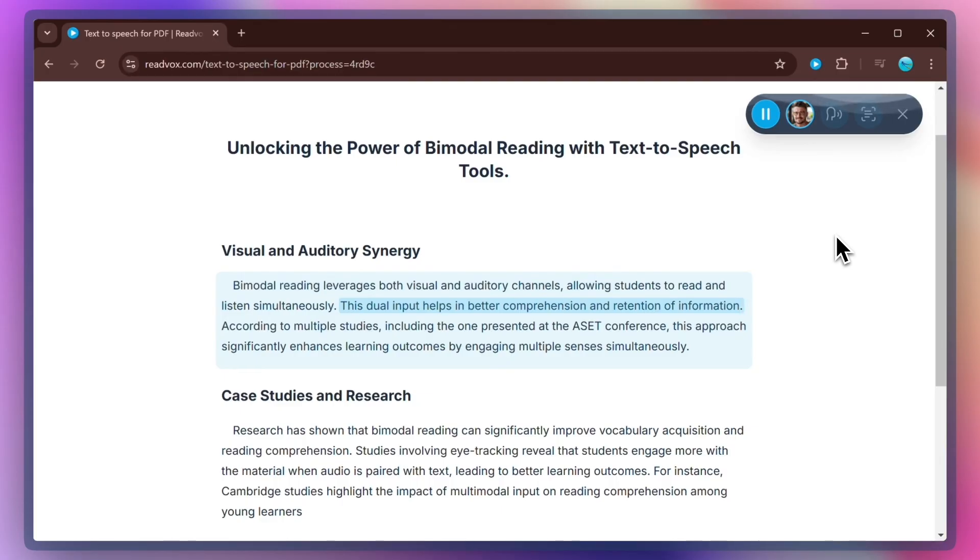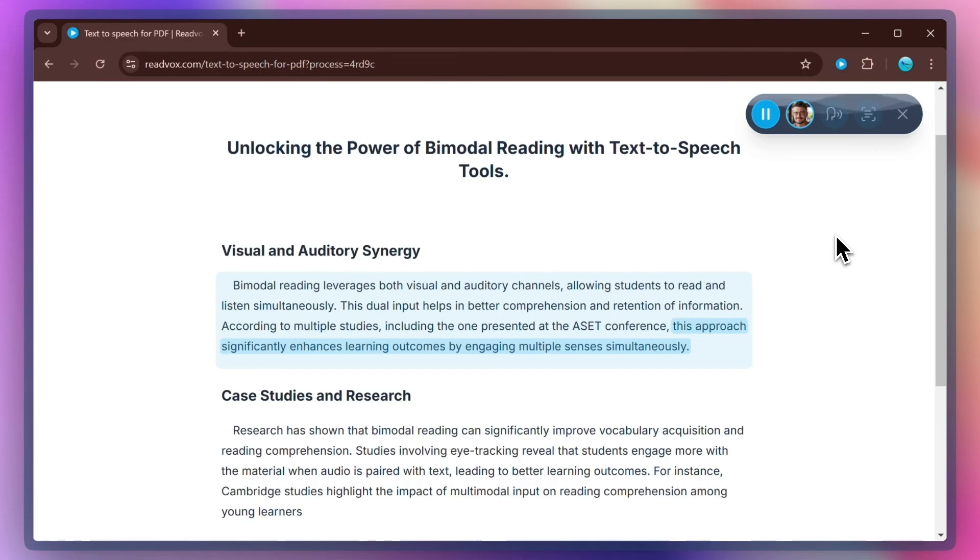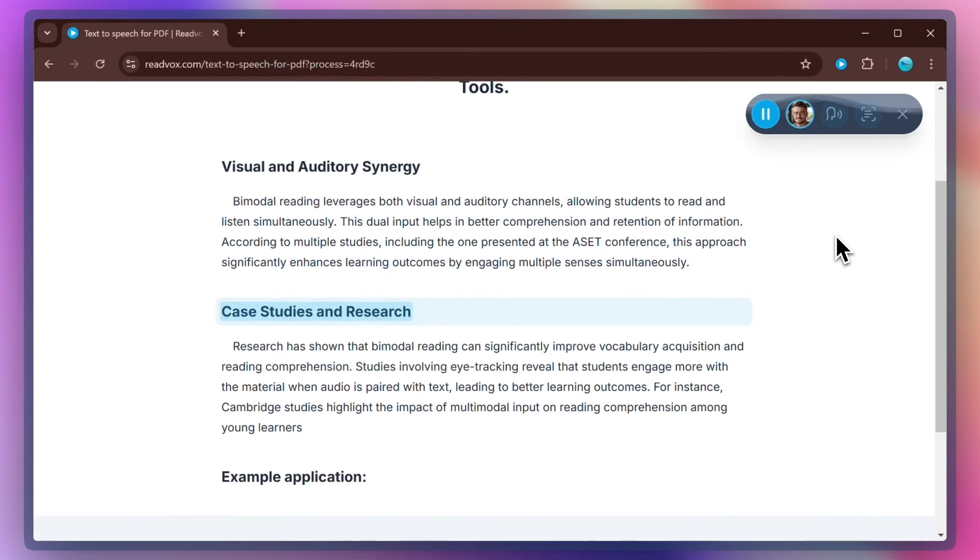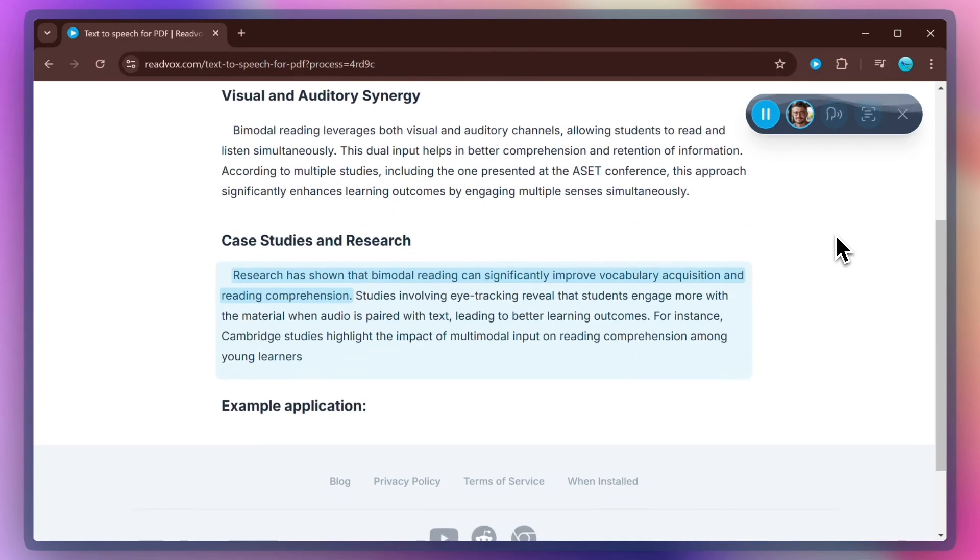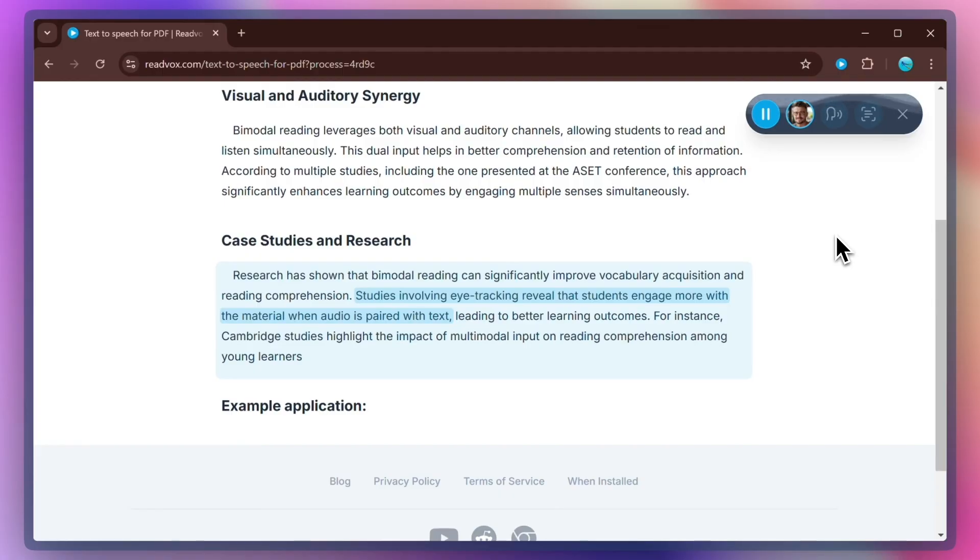That's it. You're now a master of reading PDF documents with the ReadVox text-to-speech extension. You can now listen to any PDF document, even if it's not selectable, protected, or even if it's an image. You can listen to them all. Enjoy your listening sessions with ReadVox.